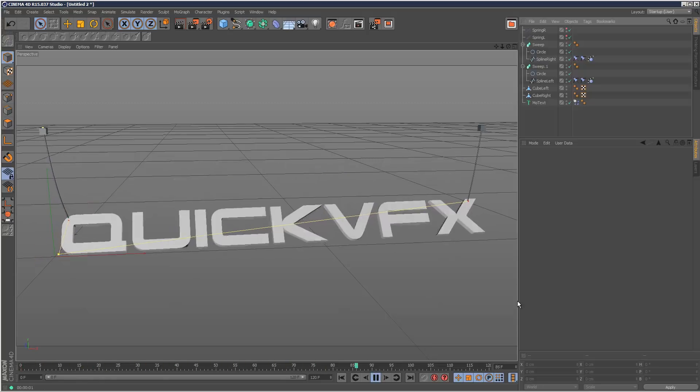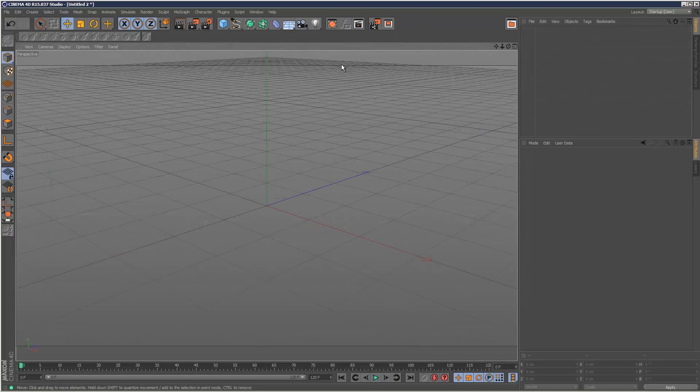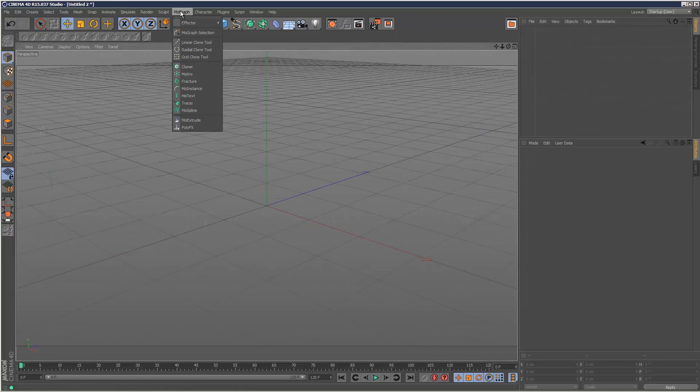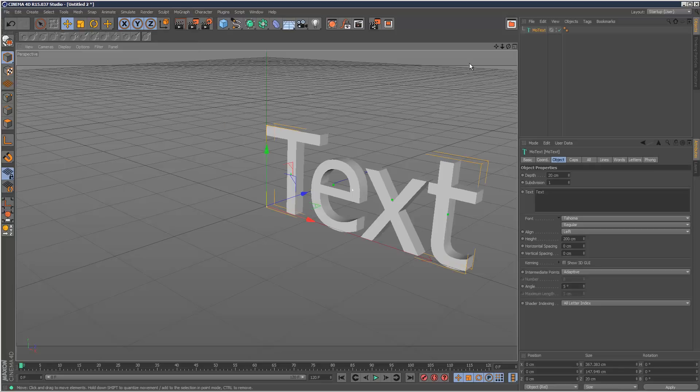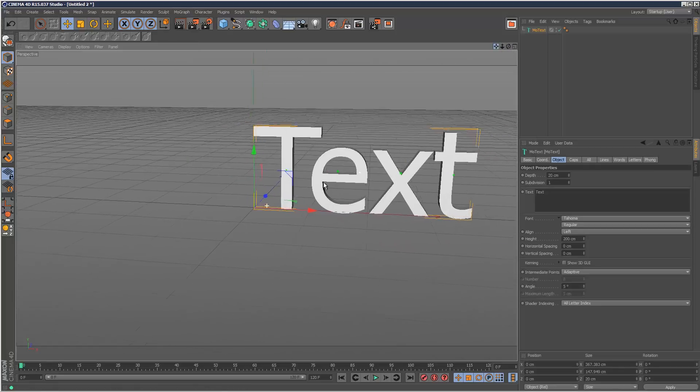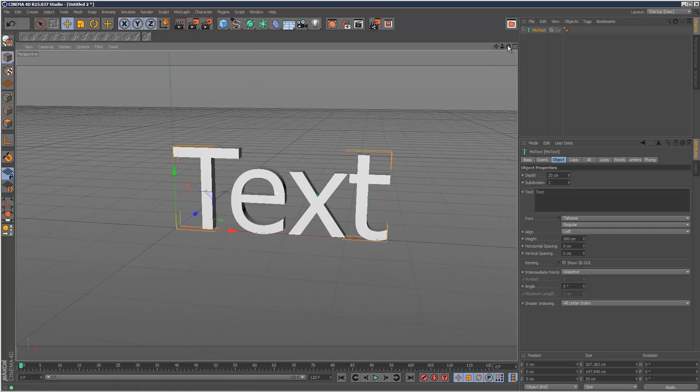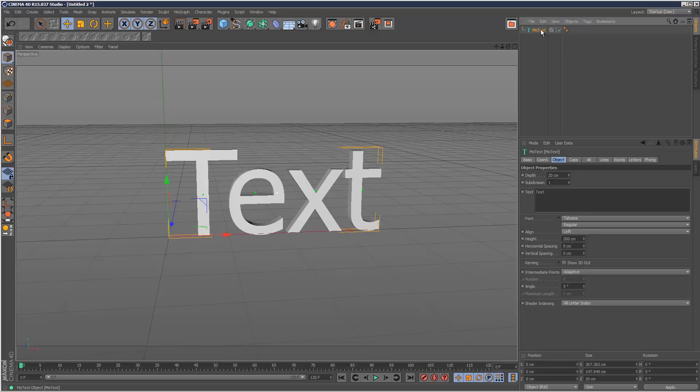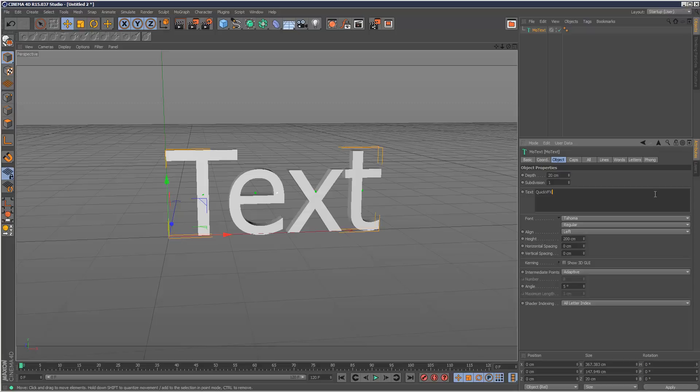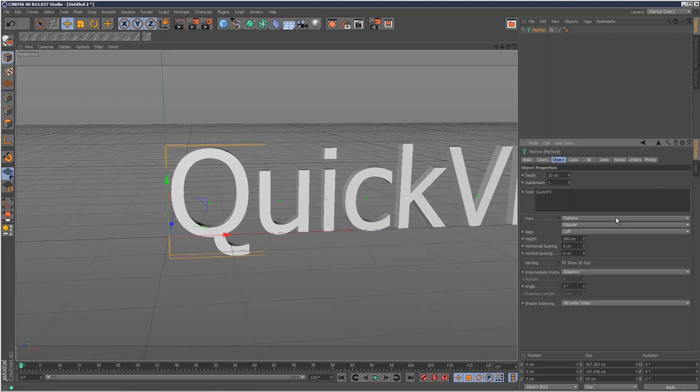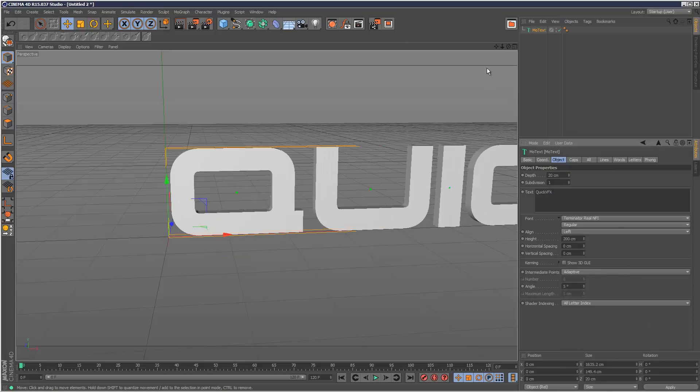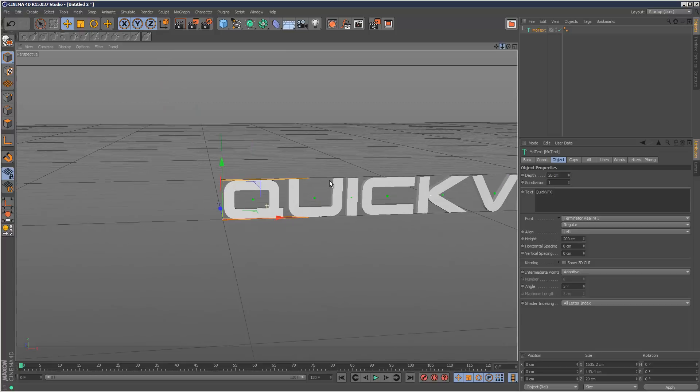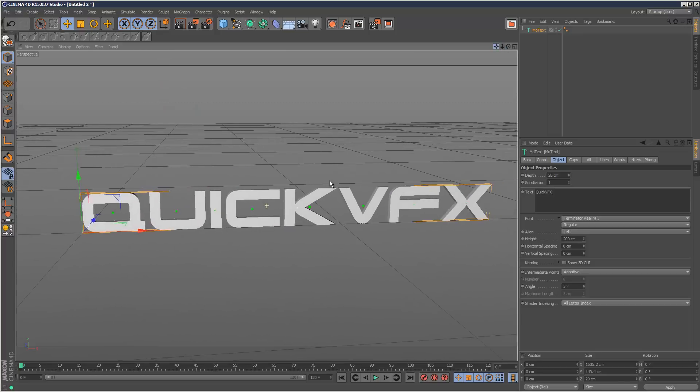I'm going to start with a fresh scene and create a piece of text. I'm just going to call it quickVFX and choose a different font like this.